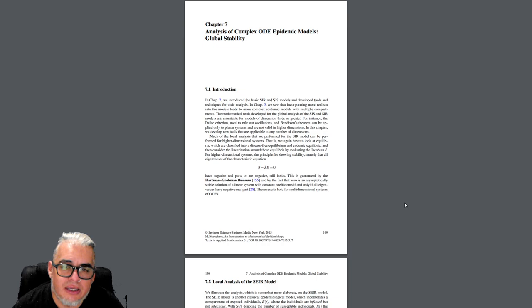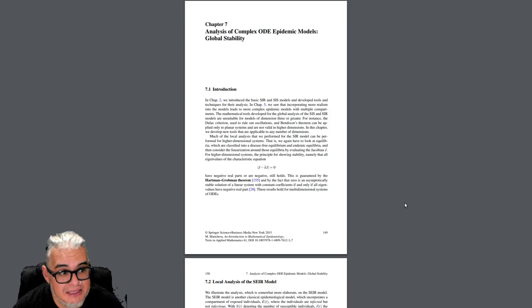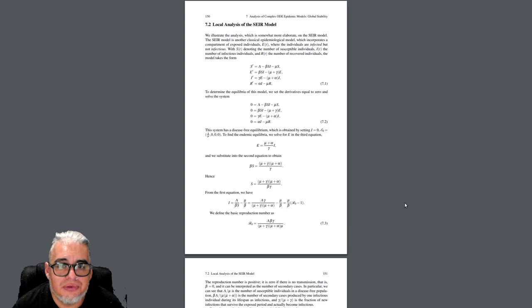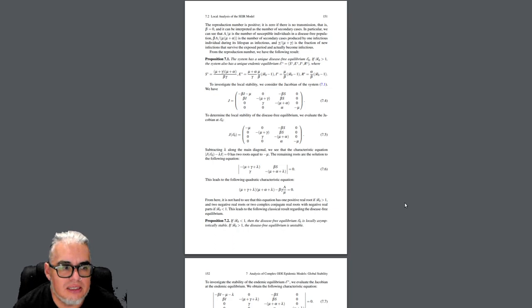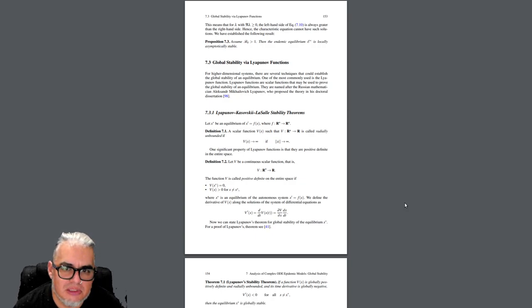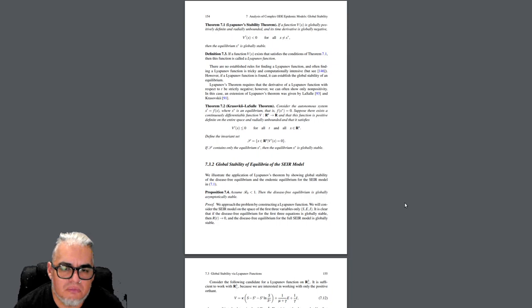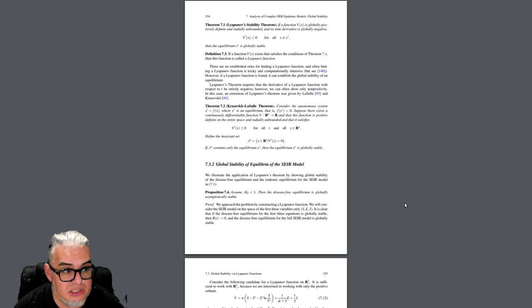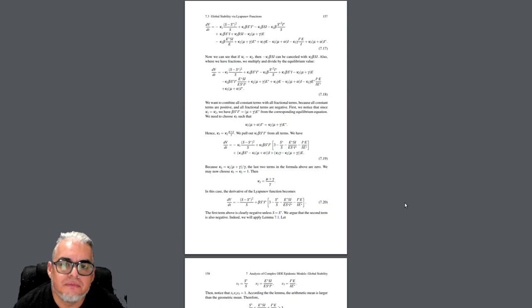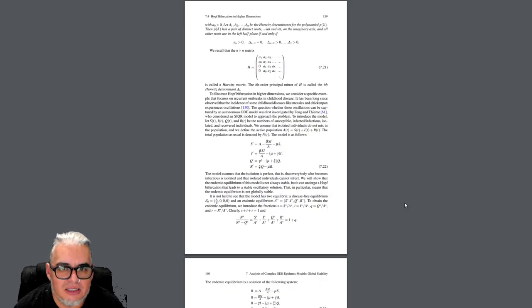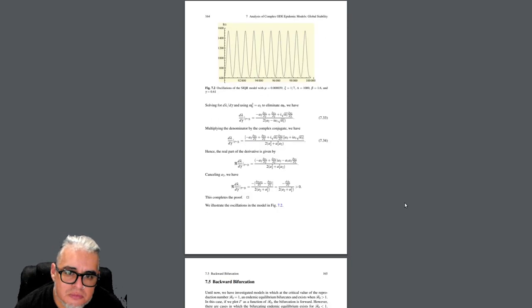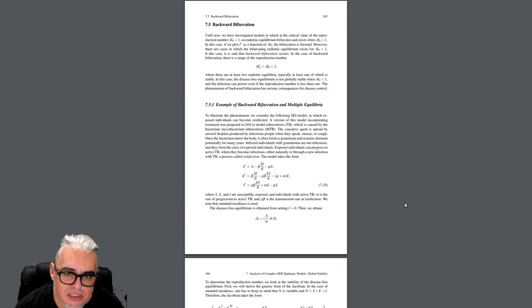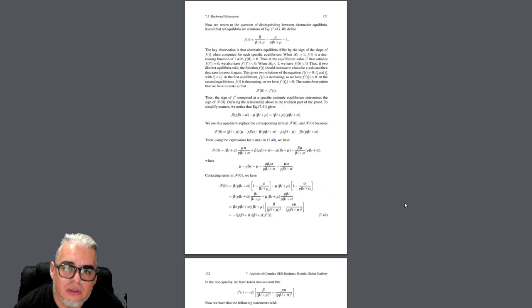Este es un comentario general sobre estabilidad global para modelos más grandes. Empieza con el ejemplo del SEIR. Lo que va a hacer es empezar a introducir estabilidad a la Lyapunov. Entonces los teoremas de Lyapunov-LaSalle, el caso que se visitó primero que era el modelo SEIR. Luego vienen bifurcaciones de Hopf a partir de esta idea de Lyapunov y bifurcaciones hacia atrás.